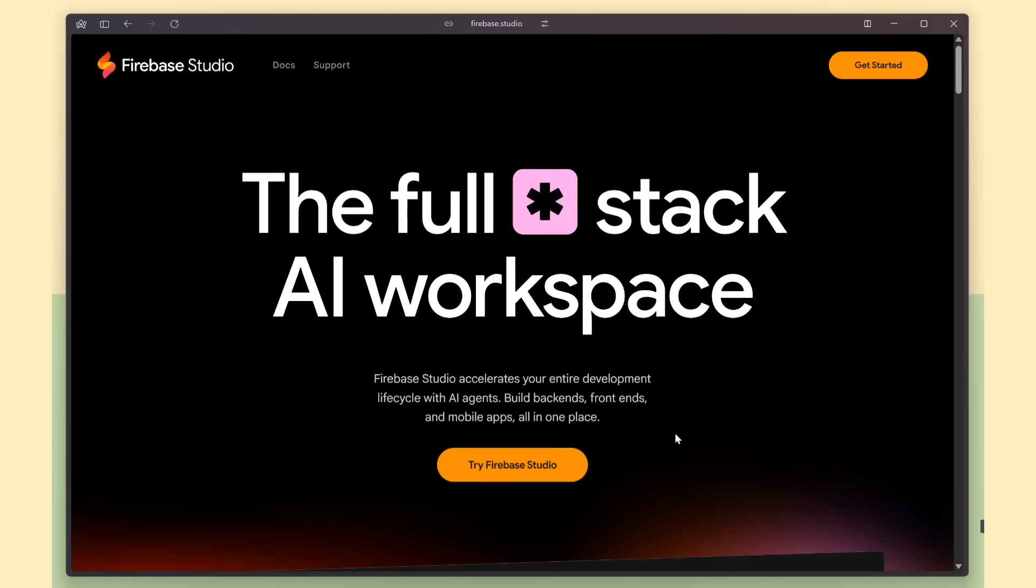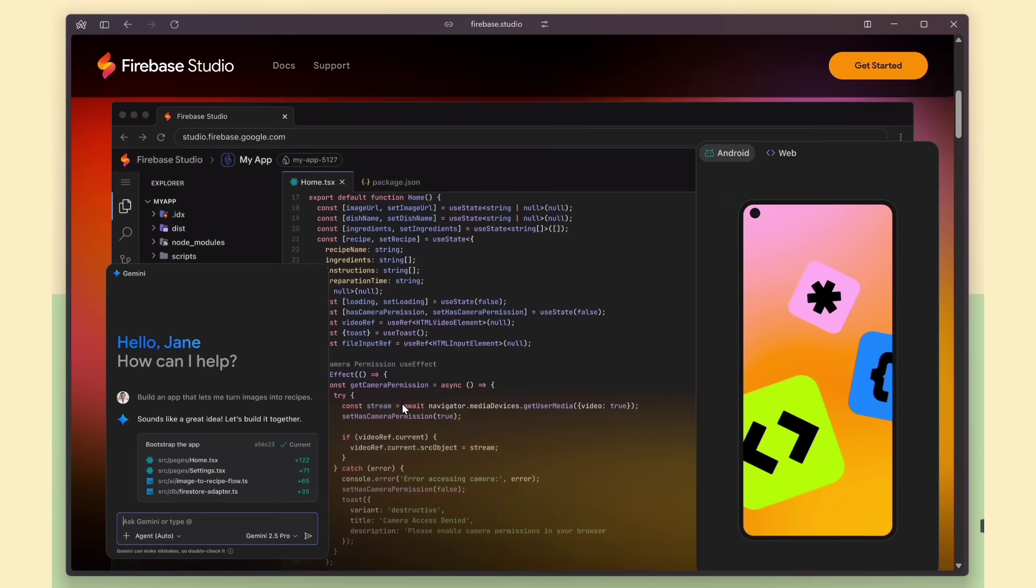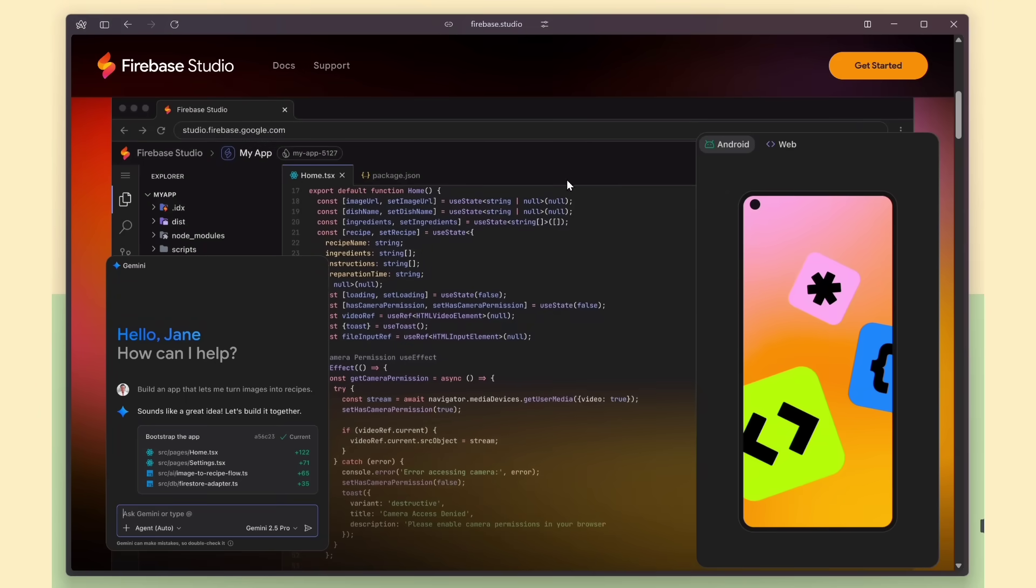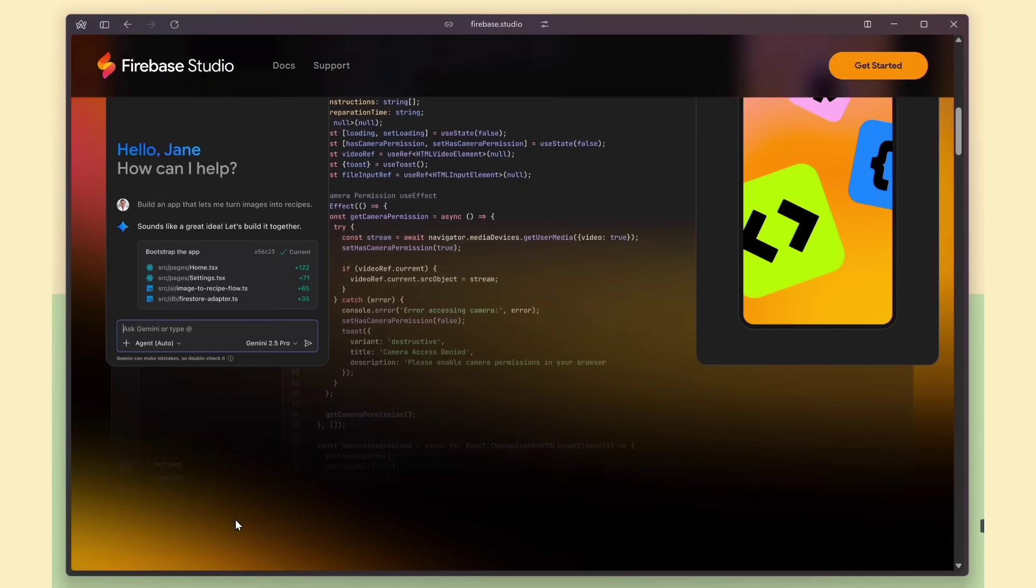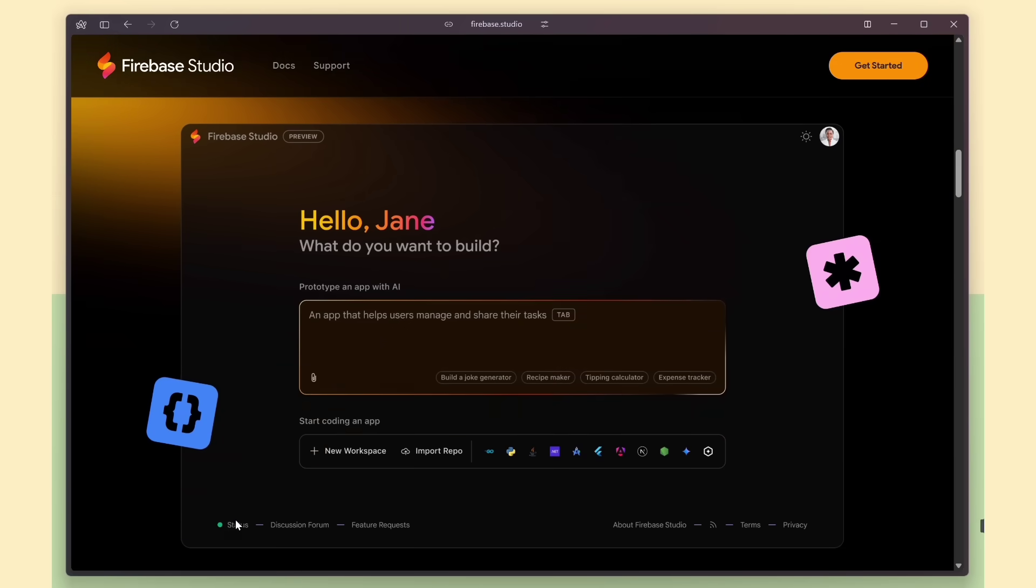This is what Firebase Studio looks like. It has a built-in preview for both web and a mobile simulator, which is super handy while you're building. And it's all powered by the Gemini API. Even the latest Gemini 3 models are supported right here inside the editor.